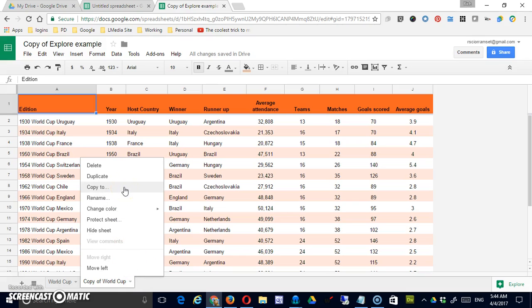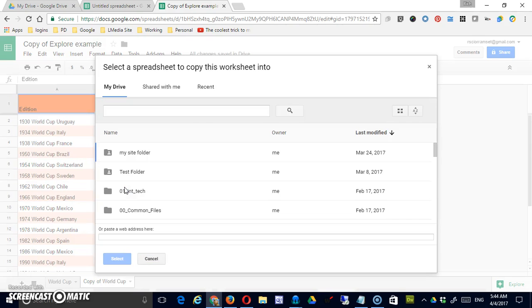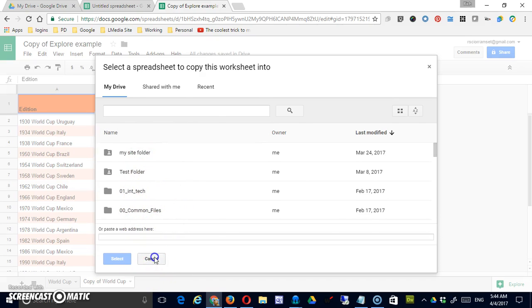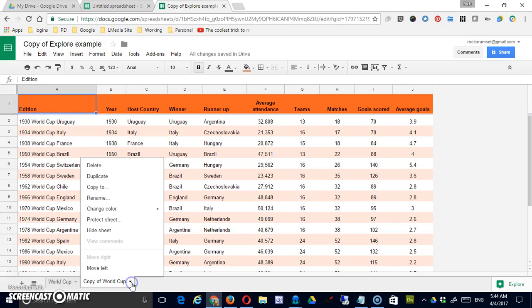We can copy it to, meaning you can take that sheet itself and copy it to your drive independently as a separate file.